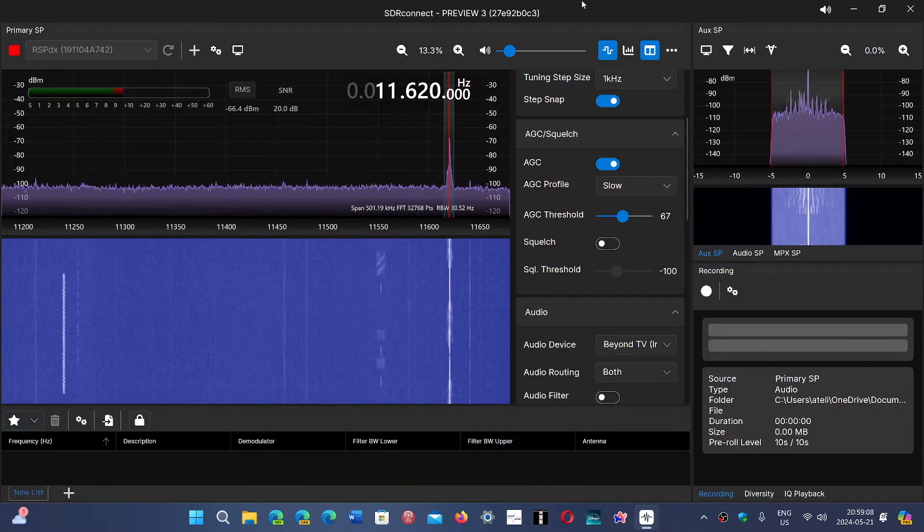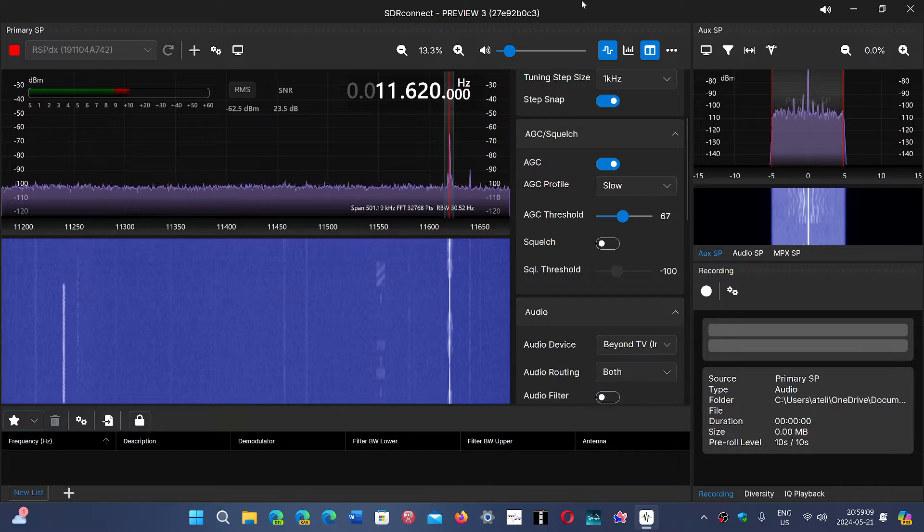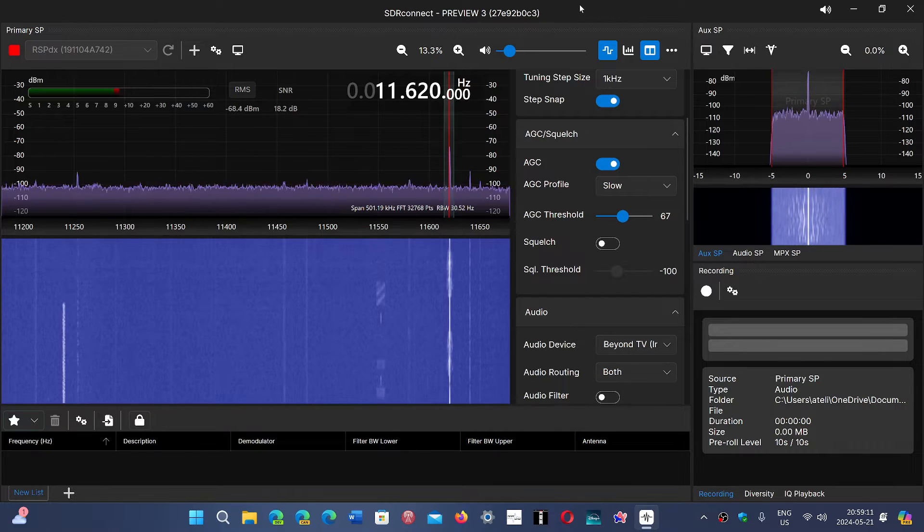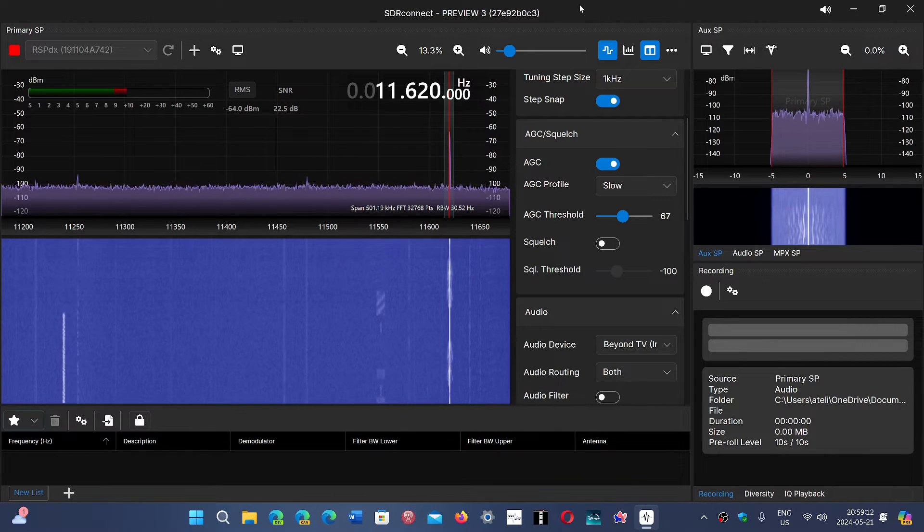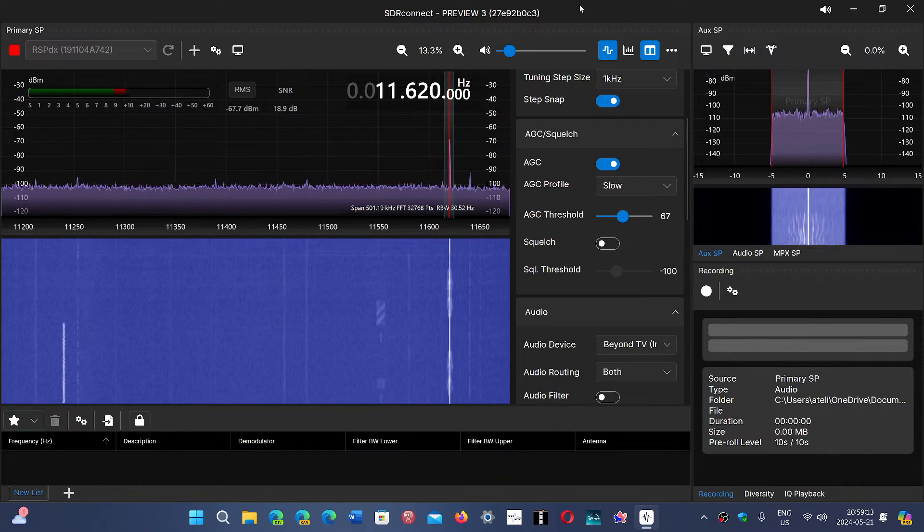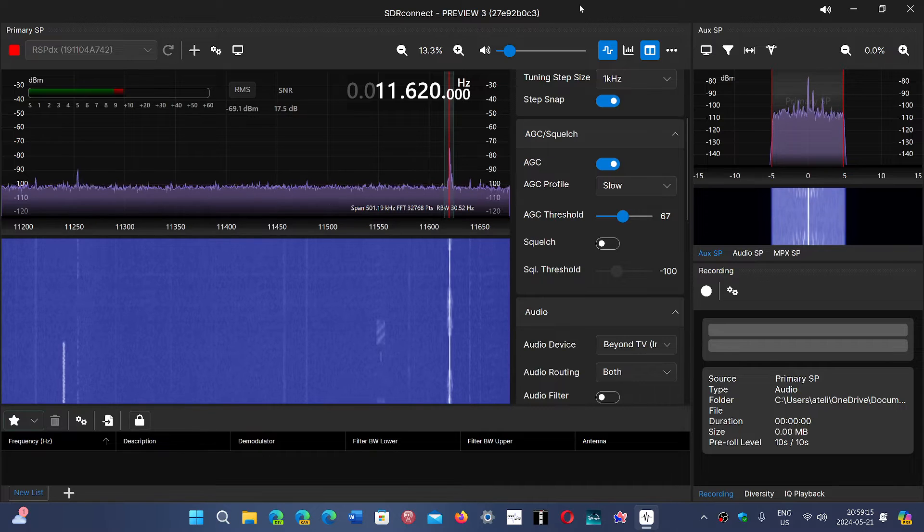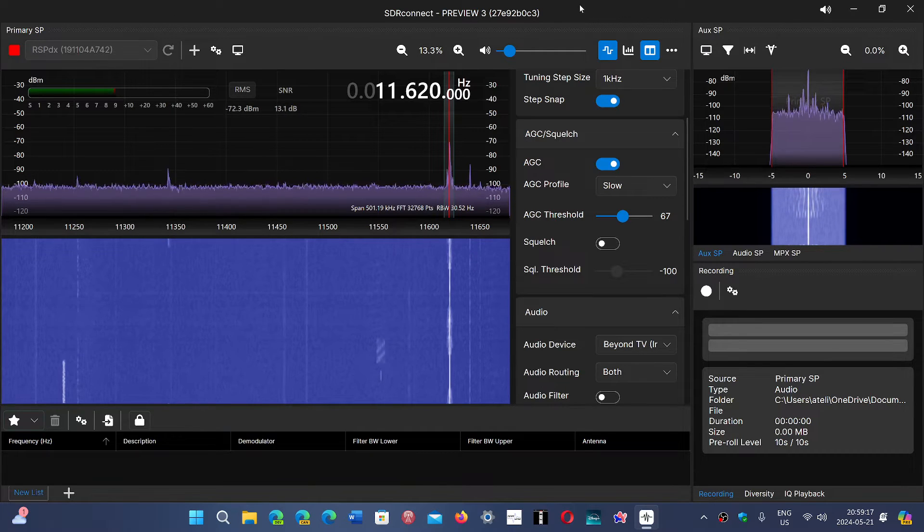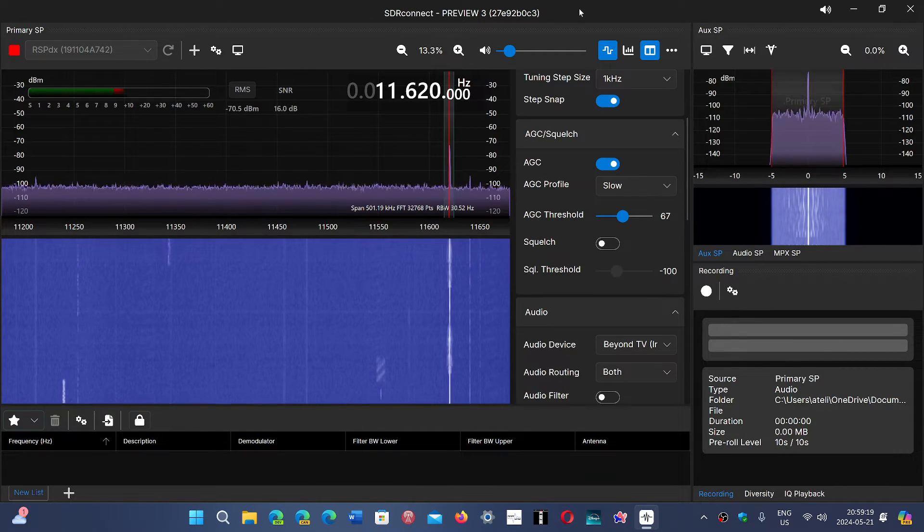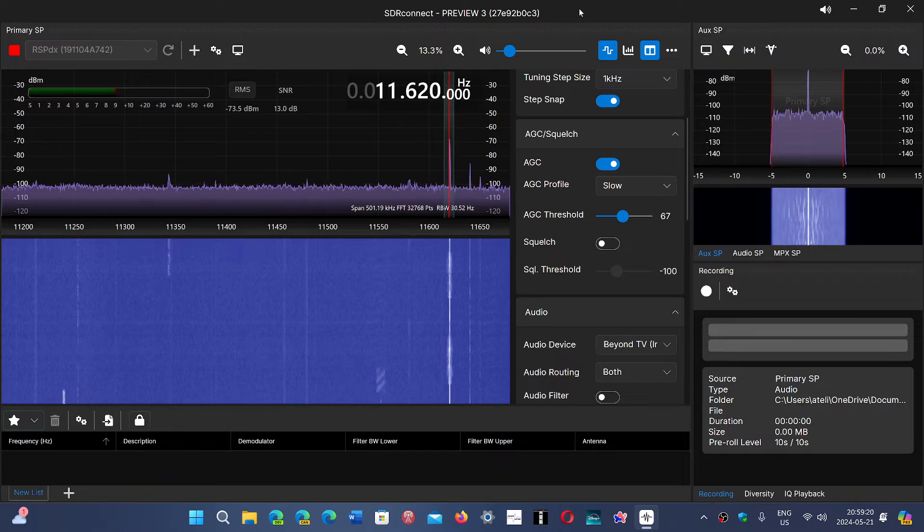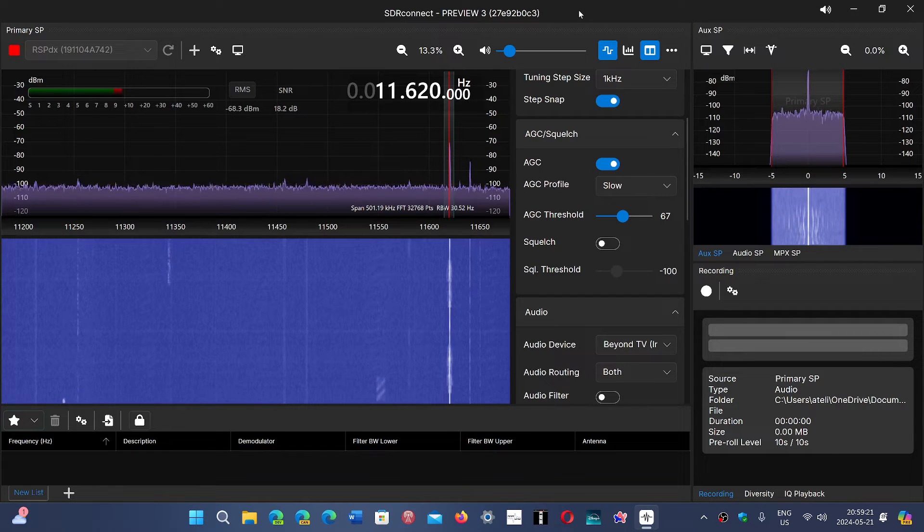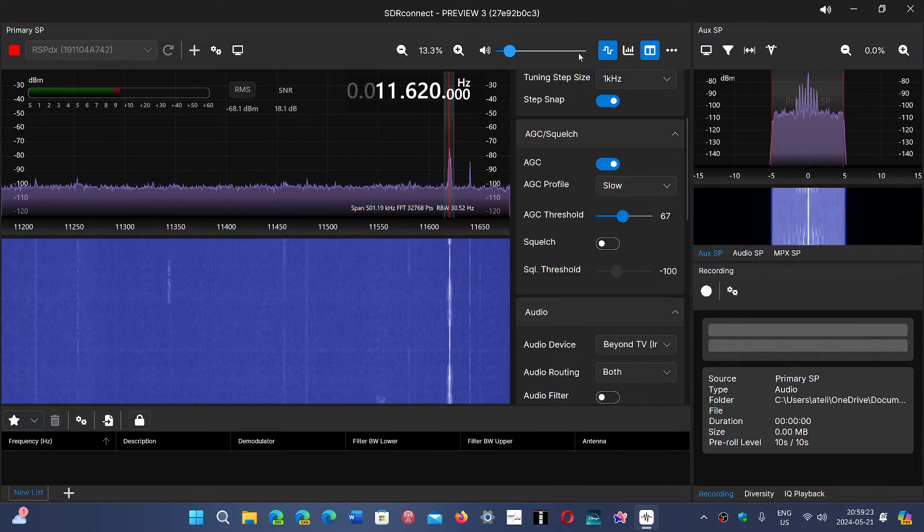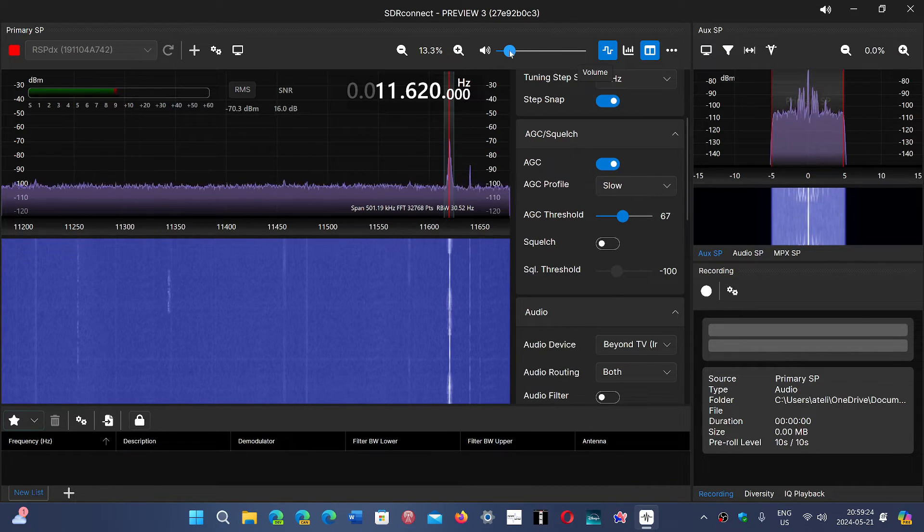Of course, the MLA-30 is the main antenna that I've put on this now, and we'll continue checking it out. I'll probably be posting a few videos tonight of the RSPDX back in action with the SDR Connect Preview 3 software.